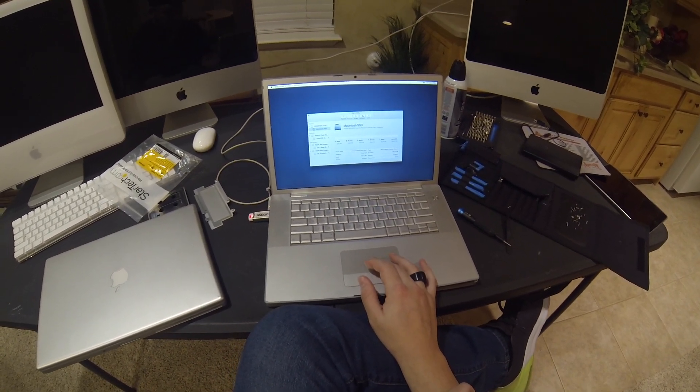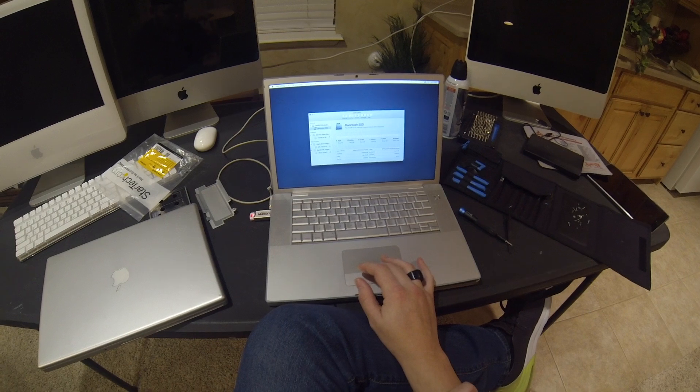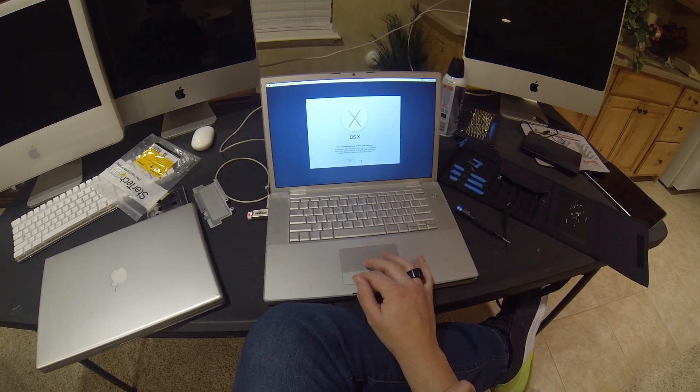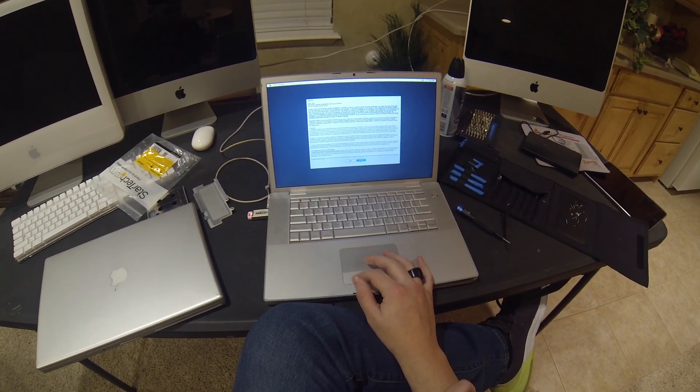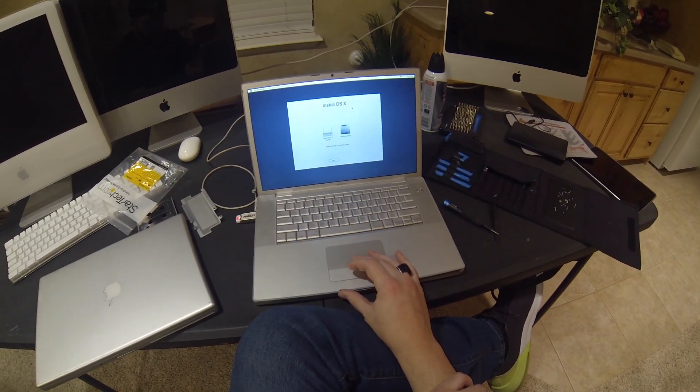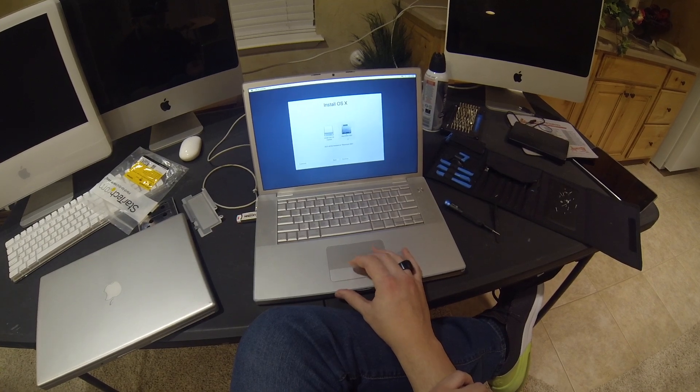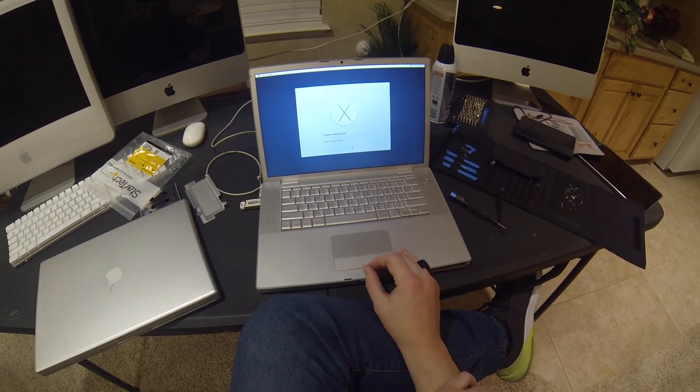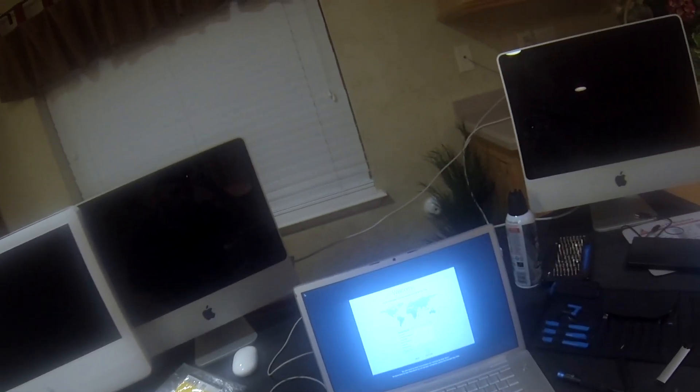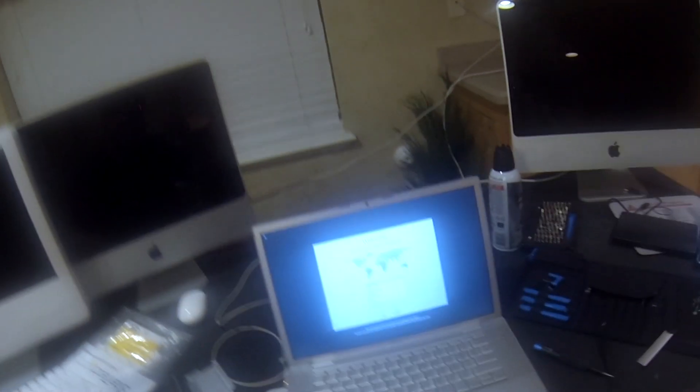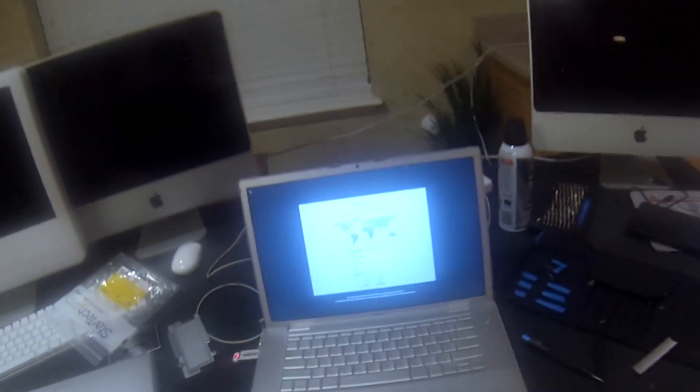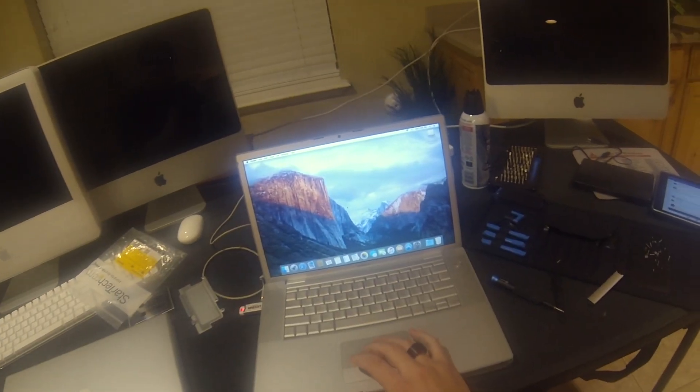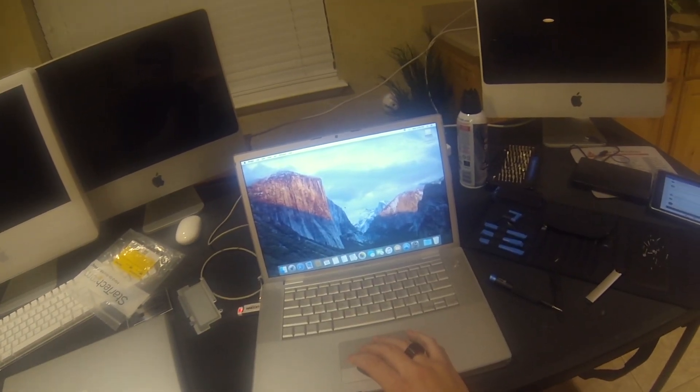Once that's done, we can exit out of Disk Utility and proceed with the installation of El Capitan. Just make sure you select the SSD or whatever hard drive. After 30-ish minutes or so, it'll be installed. As you can see, we were able to get it to boot up.